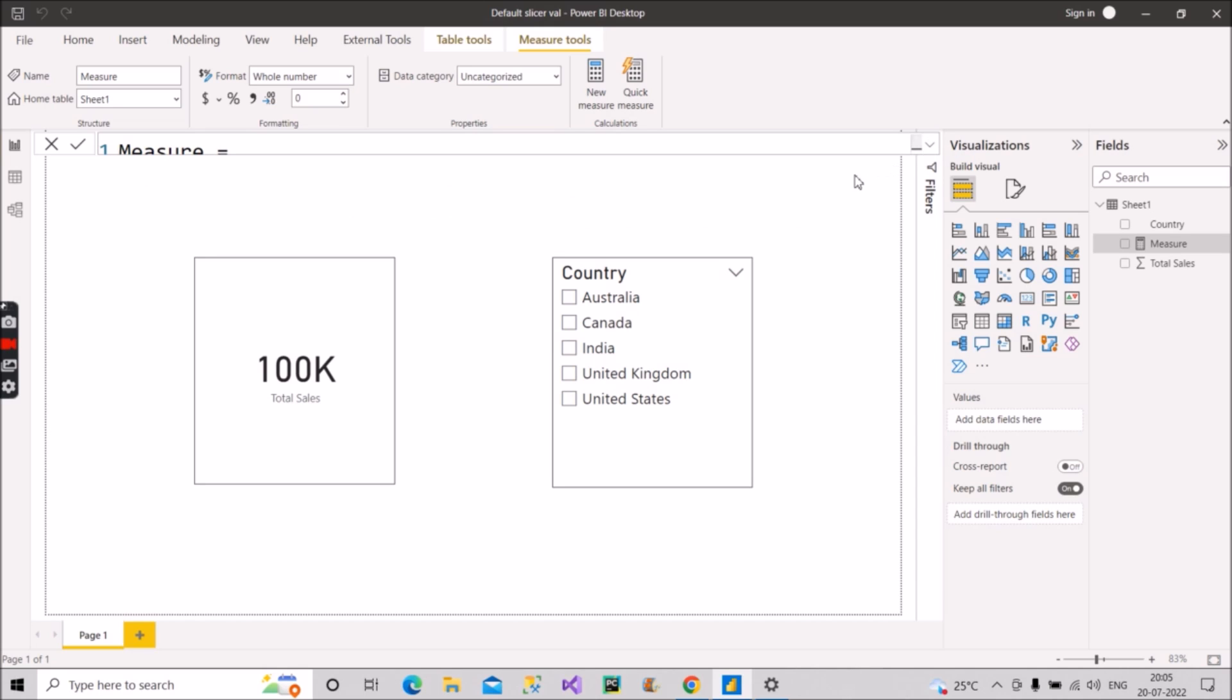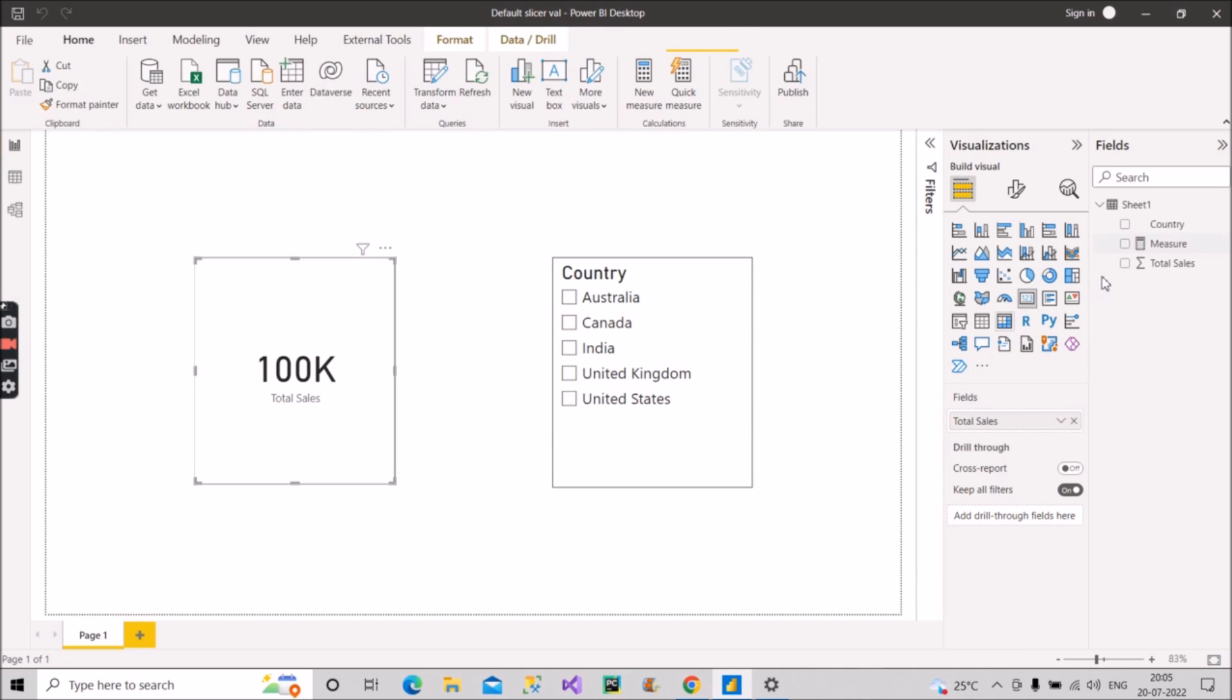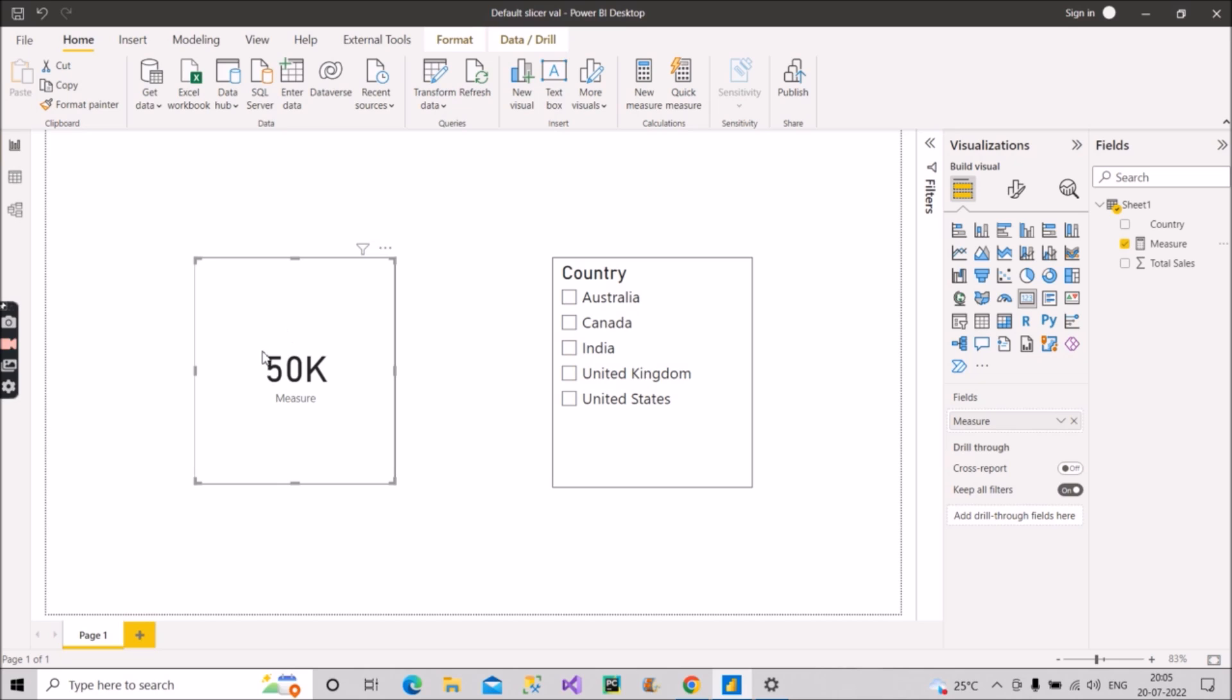We don't have any error in this measure. What I will do, I will use this measure in this card visual. See, this is what they wanted. So by default 50,000 was the sales of India and that is what they wanted to see.